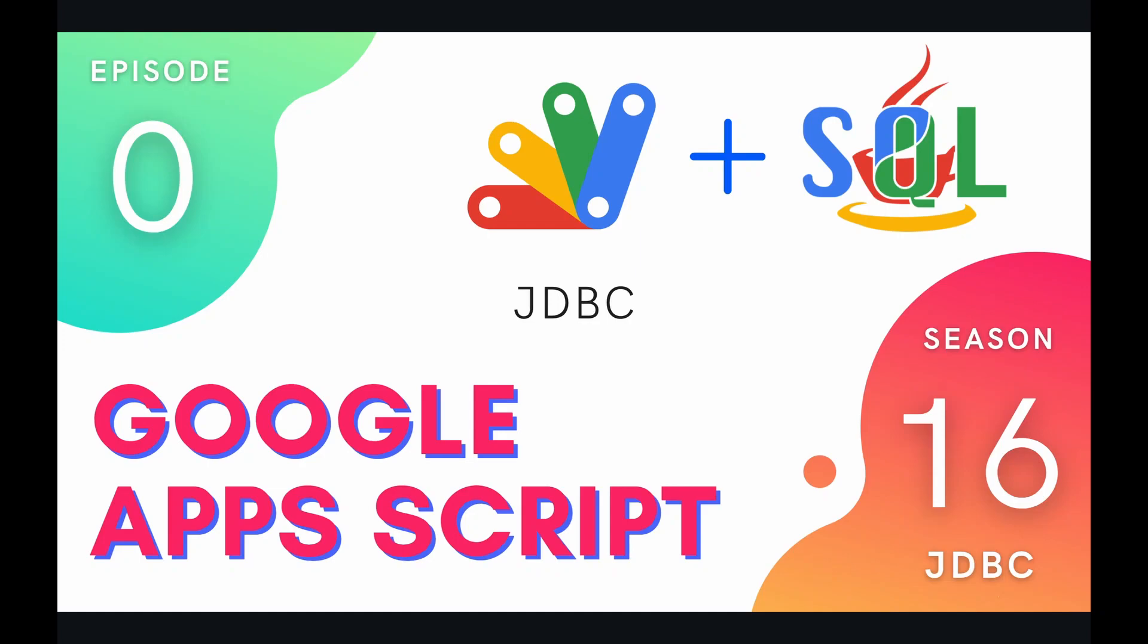Hey coders and welcome to a brand new season of our Google Apps Script course. In this playlist we're going to be covering the JDBC service, starting out with this introductory episode where we'll be detailing exactly what JDBC is and how to use it within your own Apps Script projects.